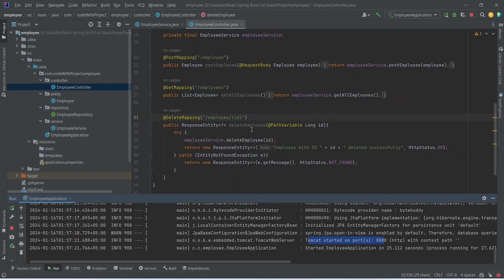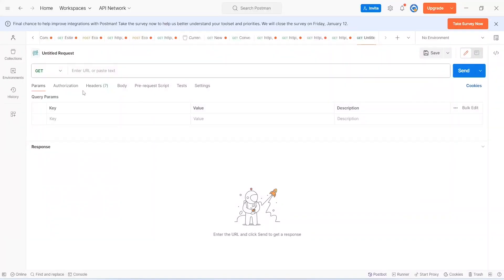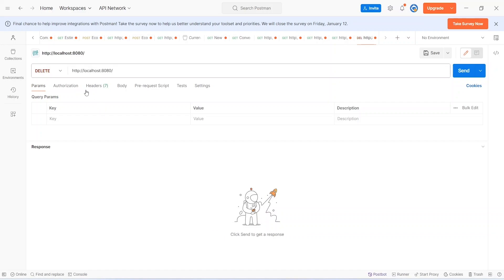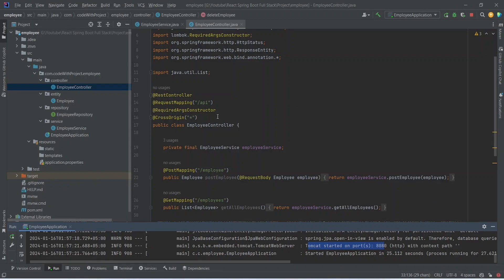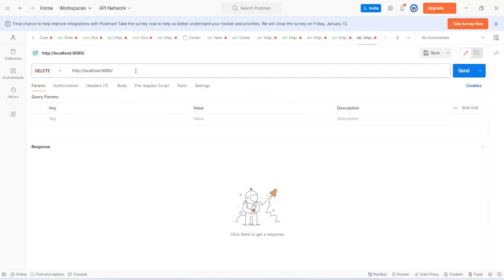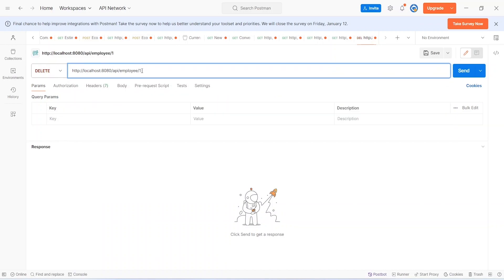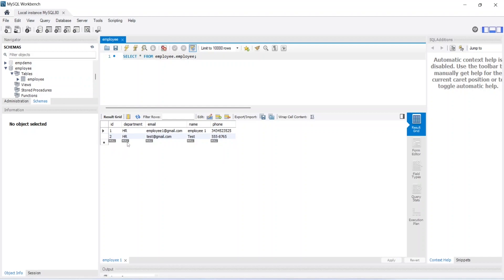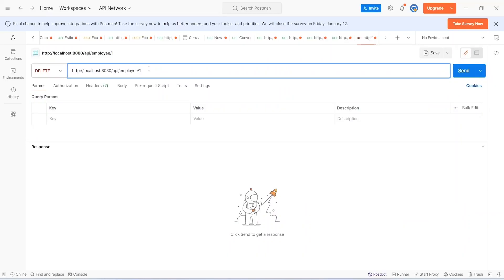Now let's go to Postman and test this deleteEmployee API. From the request types we need to select DELETE. After this we will add the base URL which is http://localhost:8080, then add the API URL: /api/employee, and then pass the id. Before calling the API, let's open MySQL Workbench and see how many employees we have in the DB. We will click the icon to view the data of our employee table. We can see we have two employees with id 1 and 2.